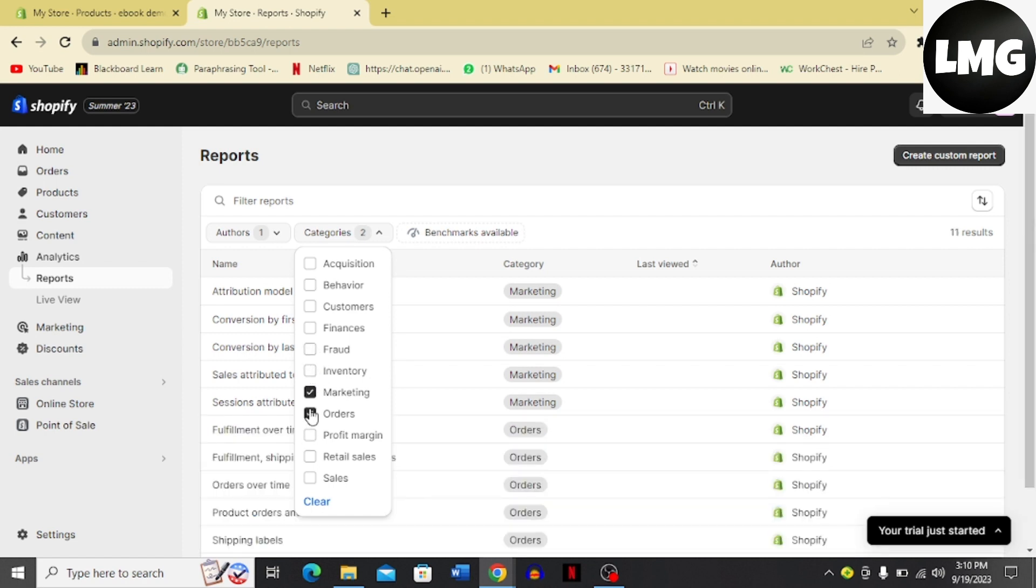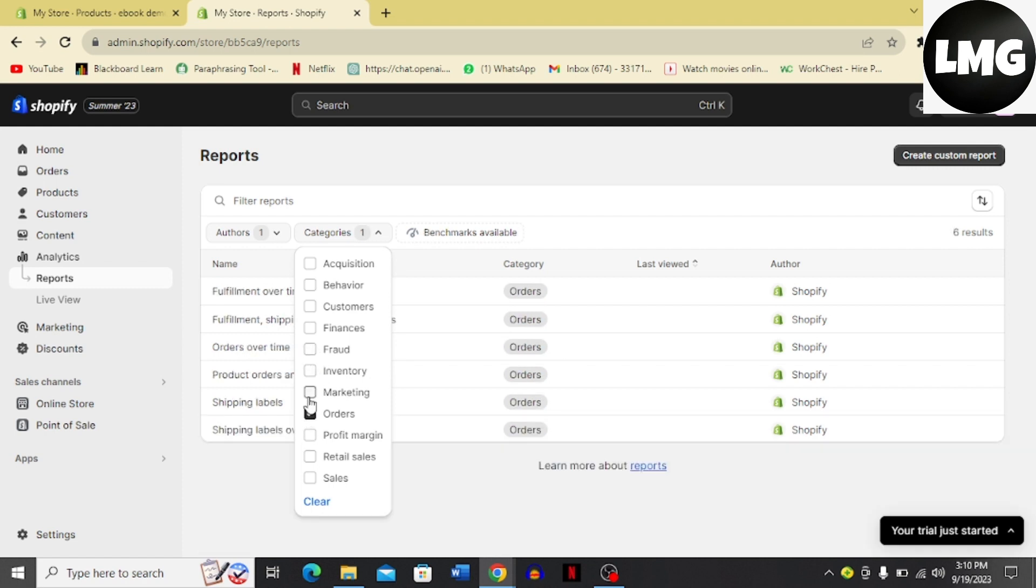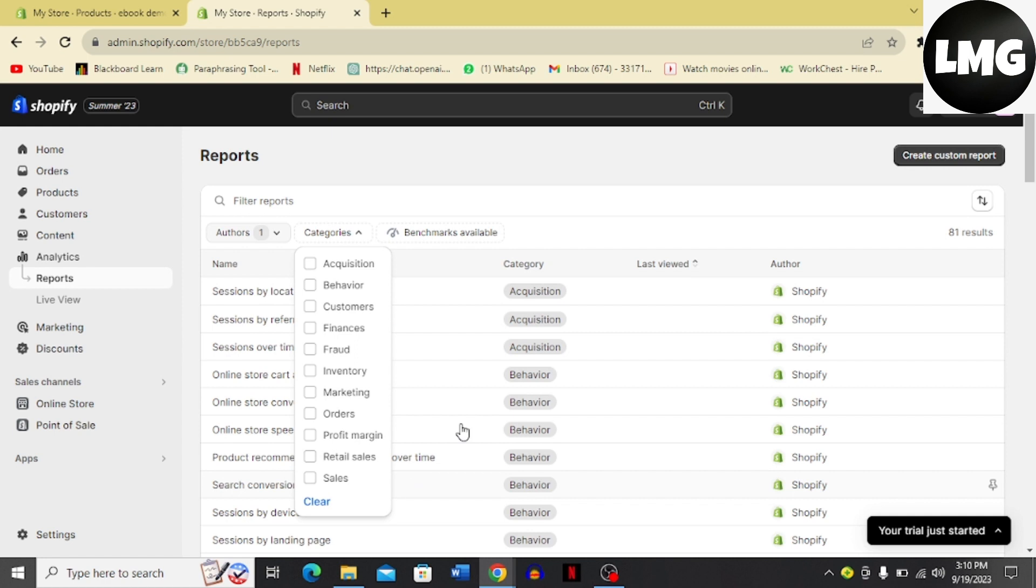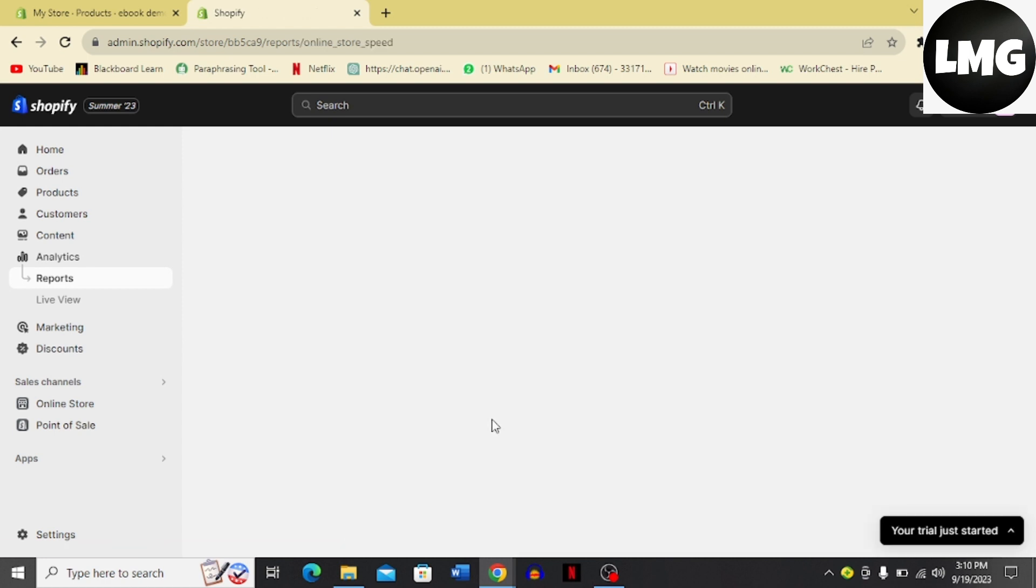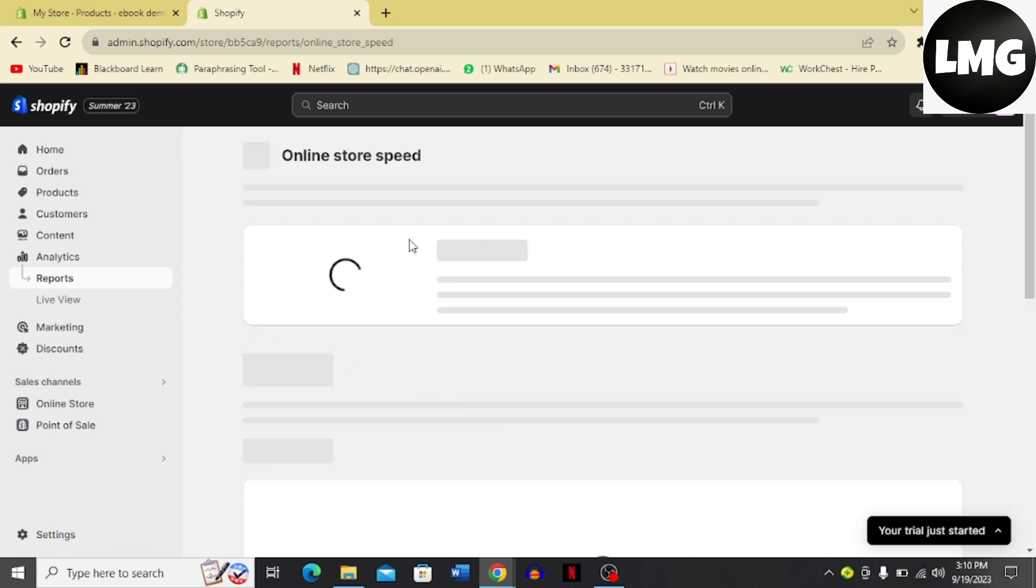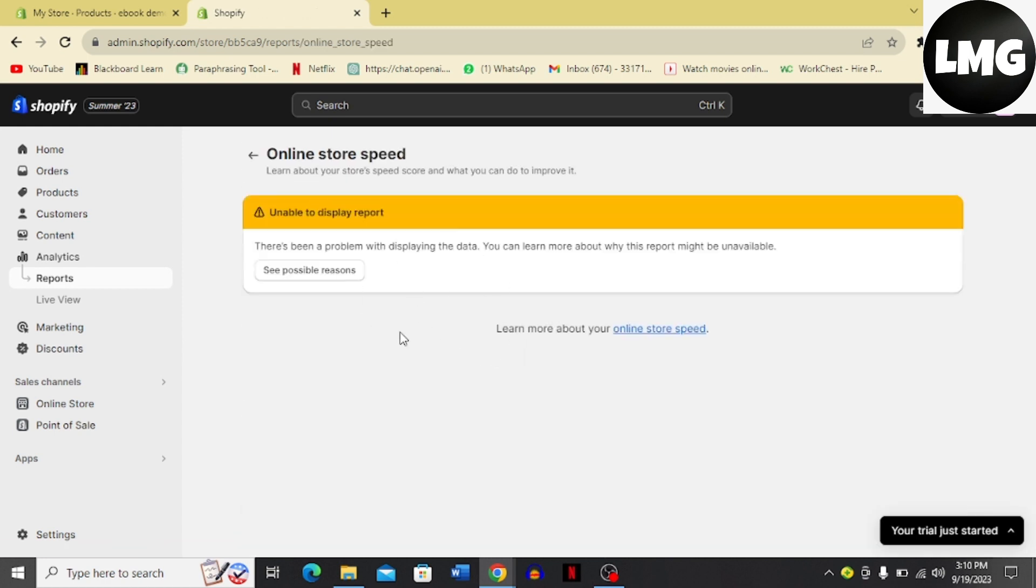Then you can click orders and unclick marketing again, and you can see that category of orders has come. Just clear this and you're back with all of these. And once you click any of these options, you're going to land over there and it's going to display the report.